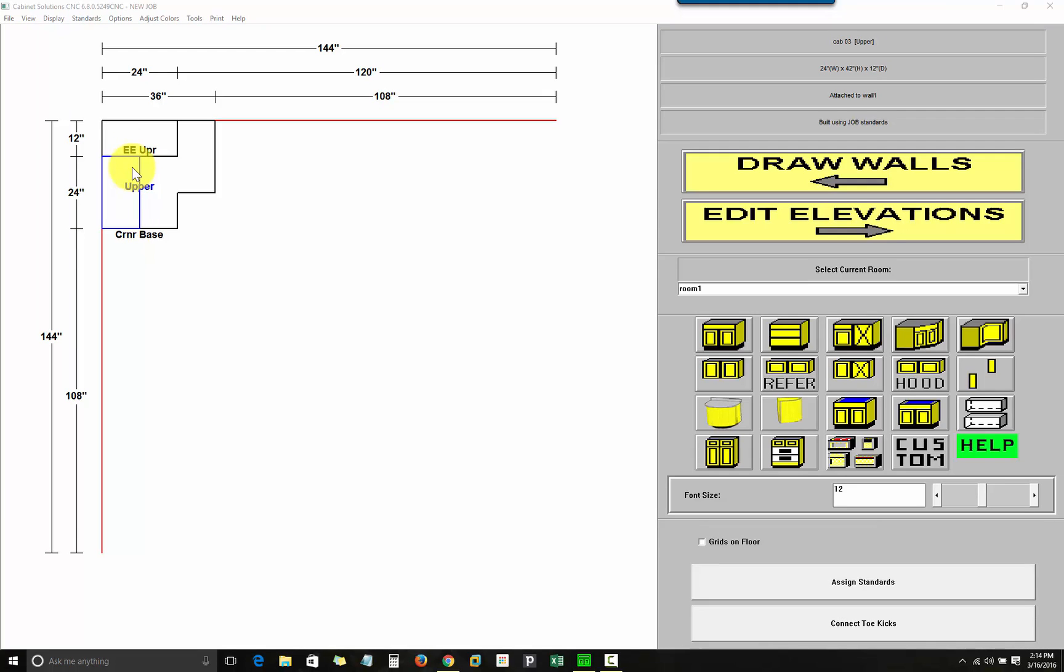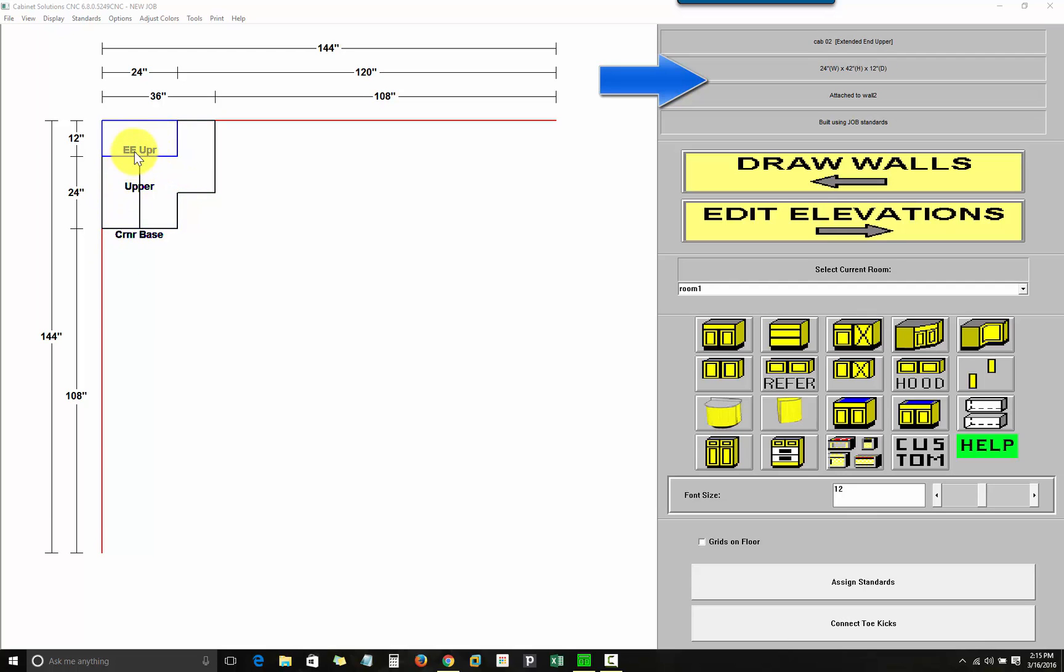So, each of these icons represents a type of cabinet that you can place in Cabinet Solutions. They are standard templates that you will learn to customize to make virtually any cabinet you want. If I hover over a cabinet on my floor plan, it shows the information about that cabinet in the top right corner of the software.